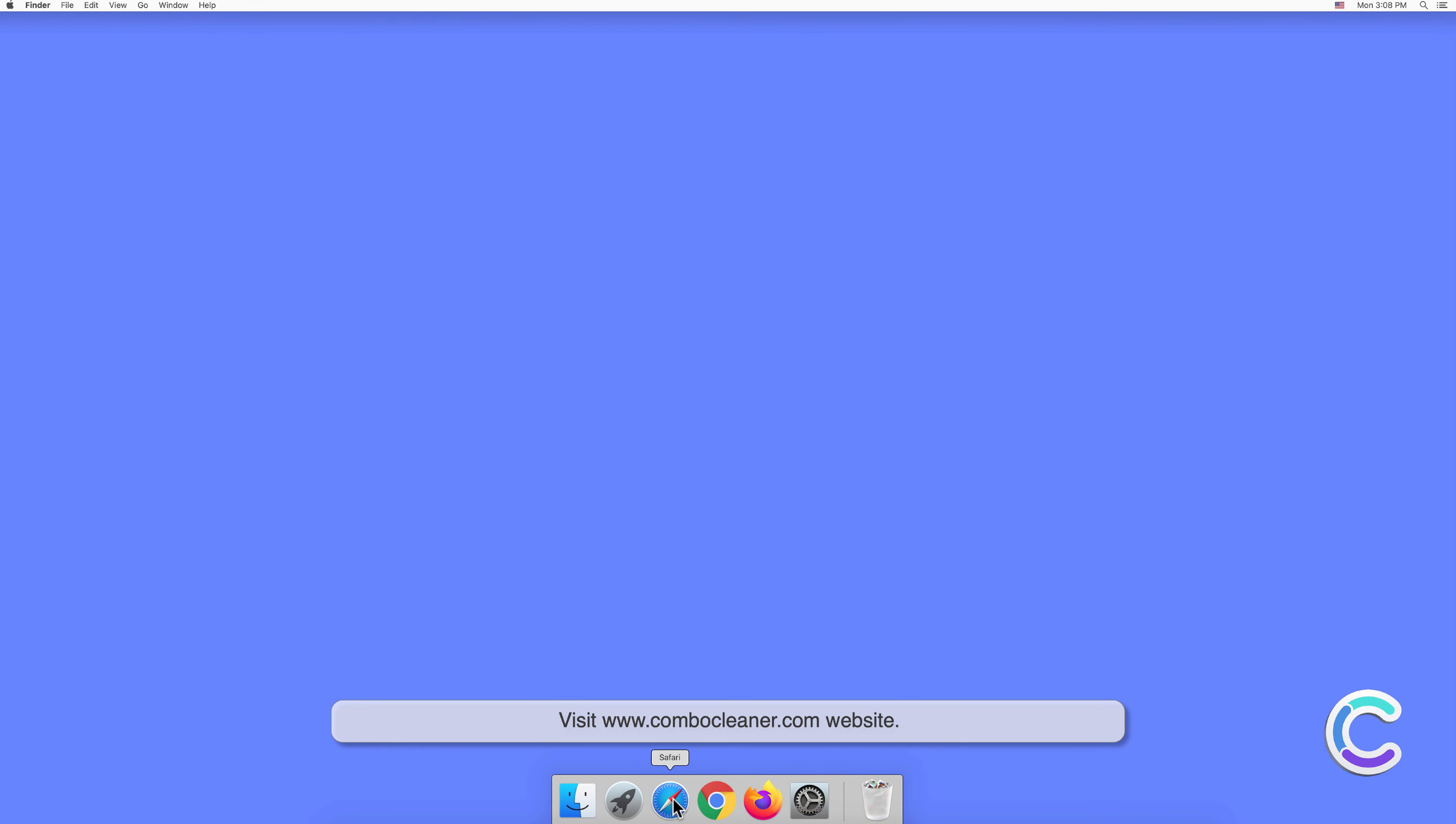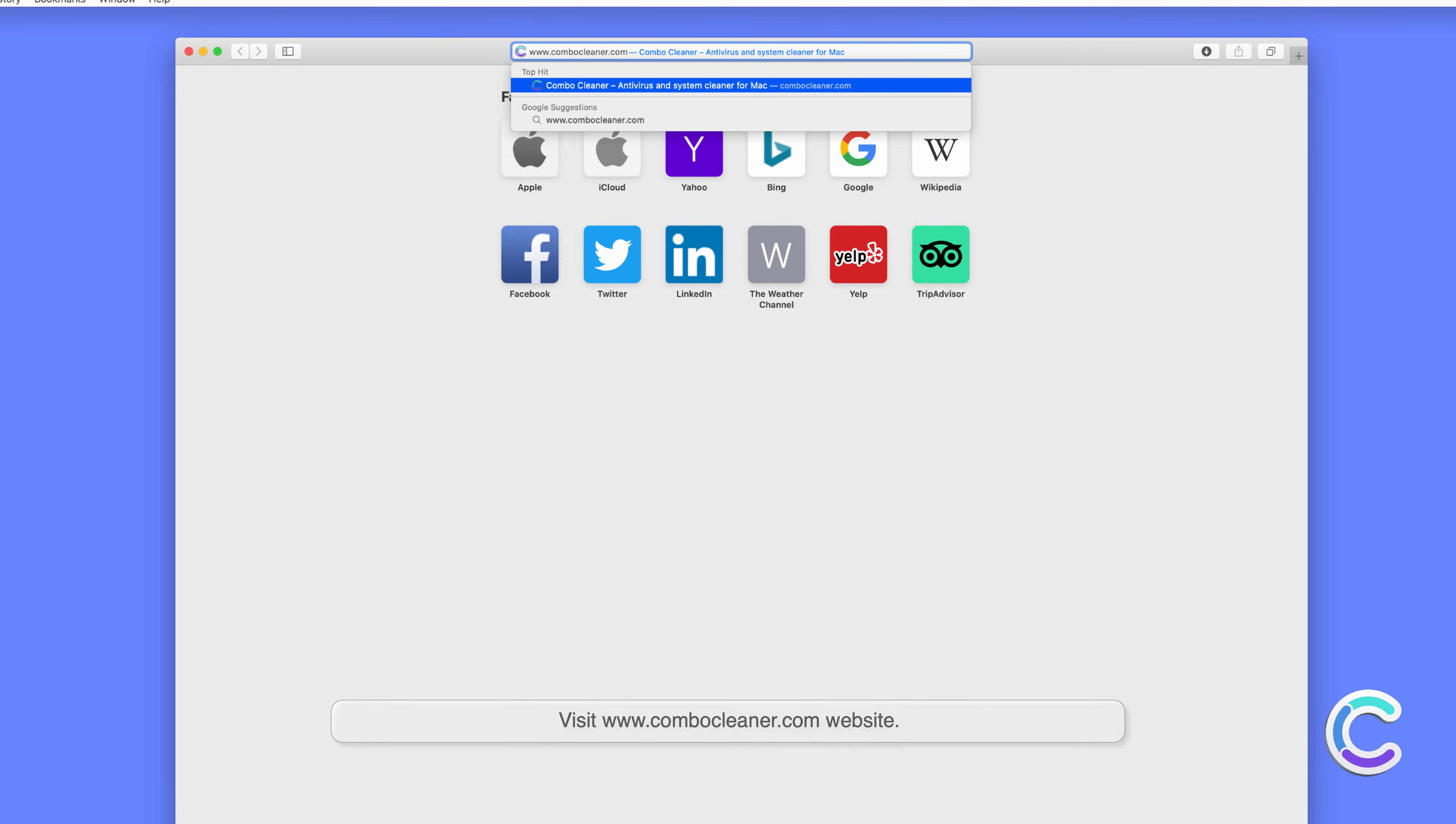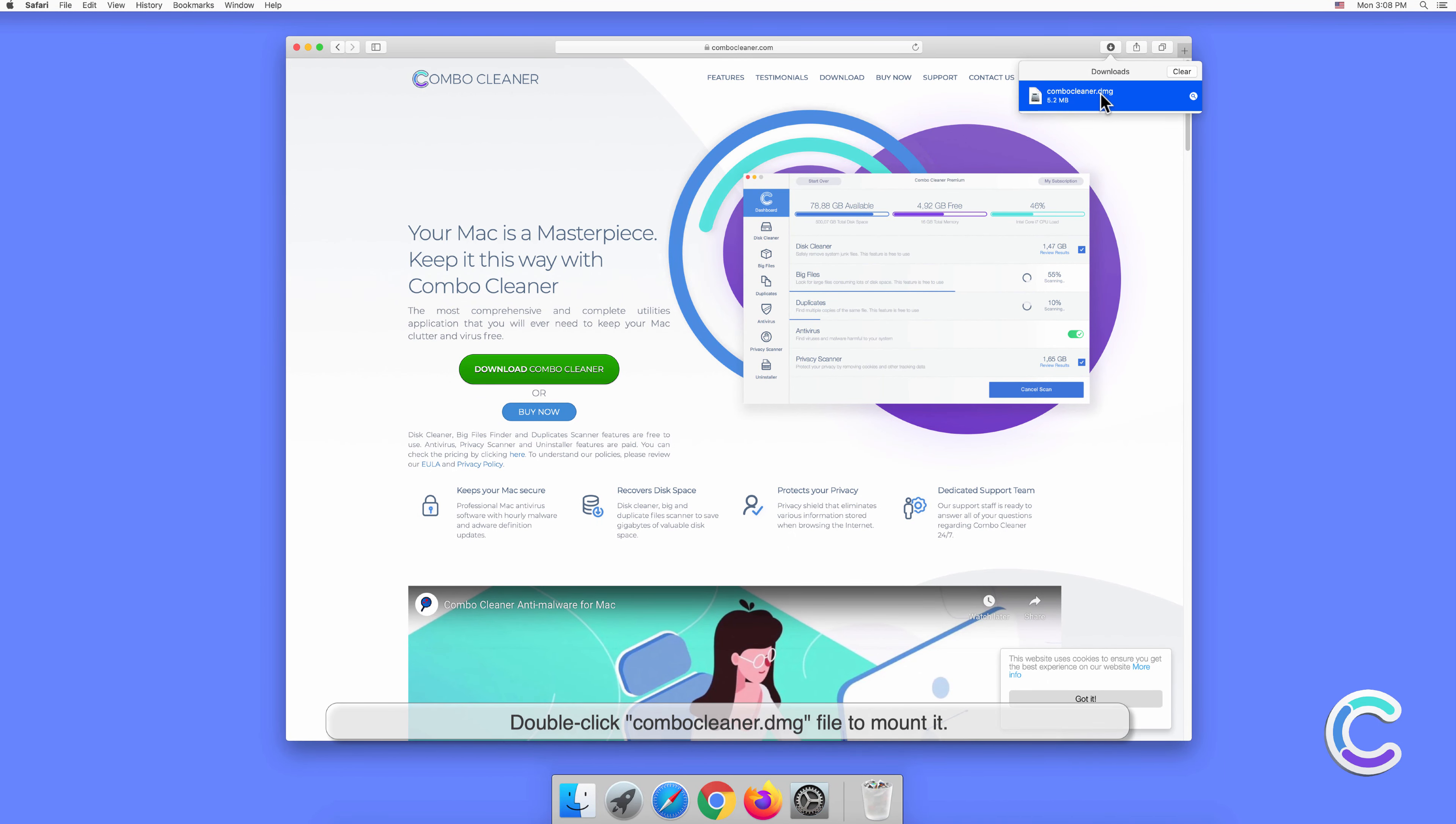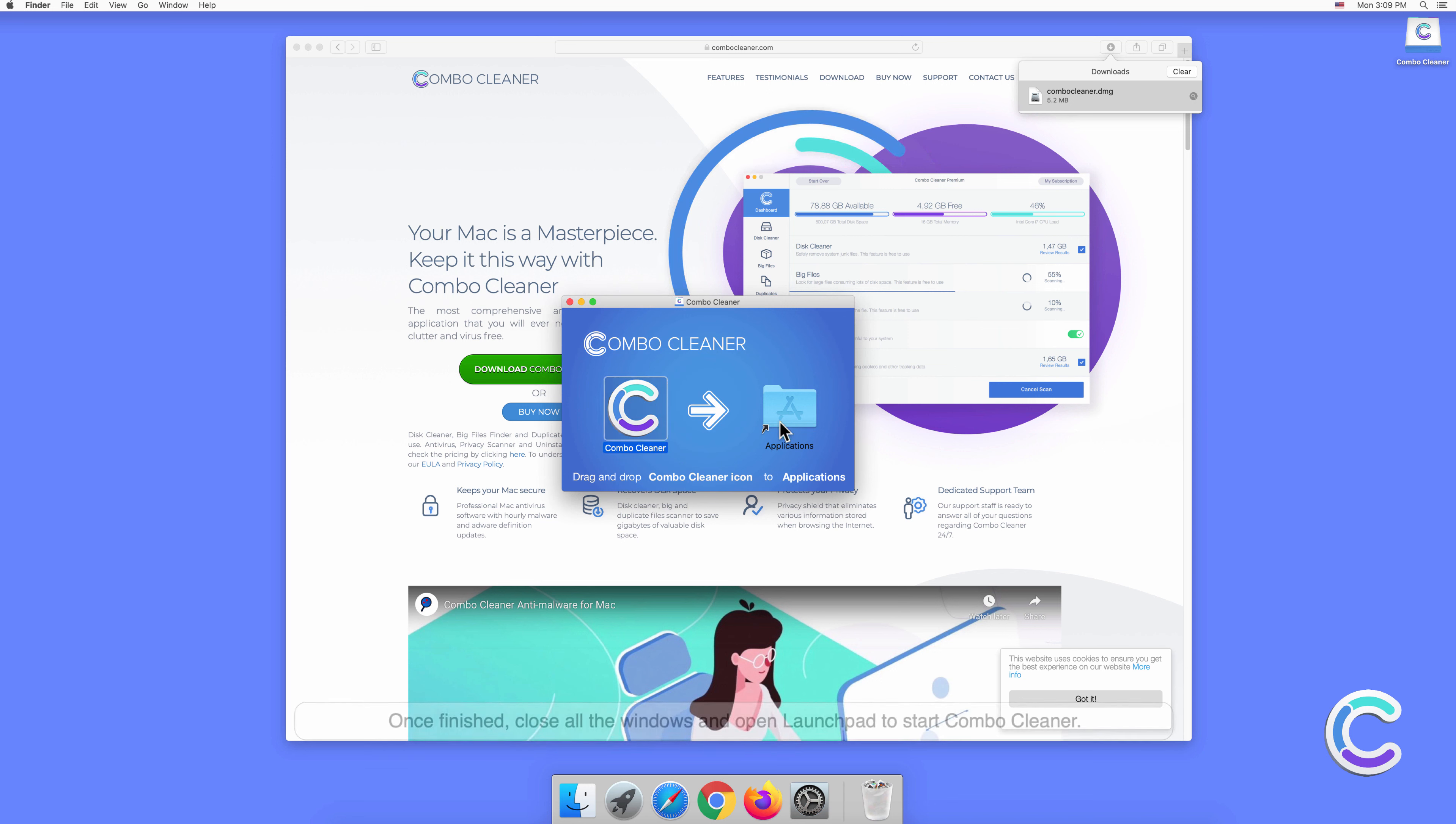Visit combocleaner.com website. Download the Combo Cleaner installer setup. Double click Combo Cleaner dot DMG file to mount it. Drag and drop Combo Cleaner to Applications folder.